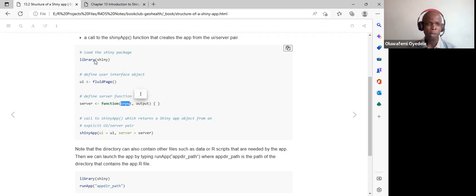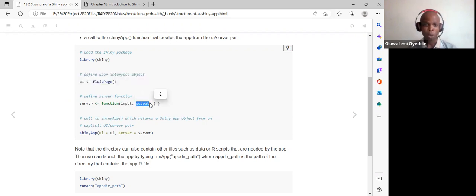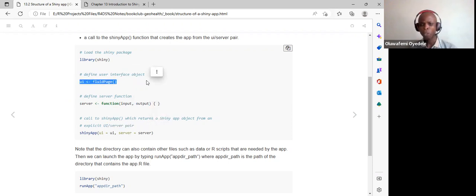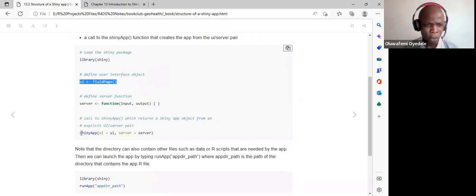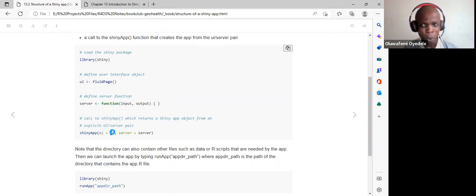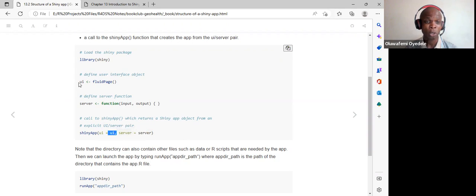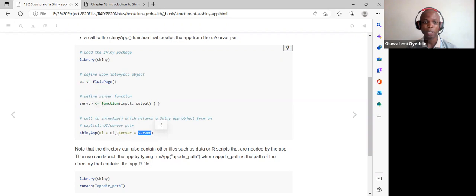The inputs come from the UI parts of the Shiny app, and the output is our actual output displayed in the UI so the user sees results. To start the app we use shinyApp with ui equals to ui and server equals to server, though we can assign any name as the label.